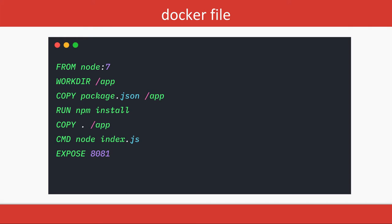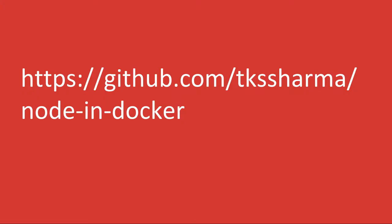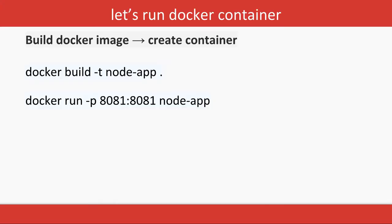We will be able to get the application running on localhost:8081. This application is already there on GitHub, so there is a Docker image we have already created. We need to just create a container out of it and execute docker build -t node-app.